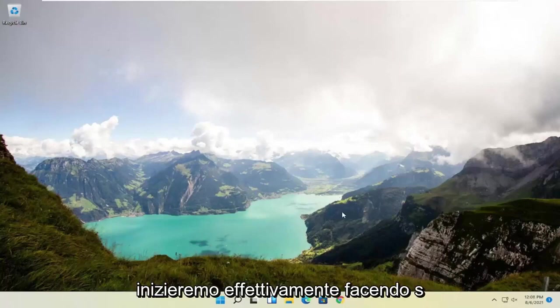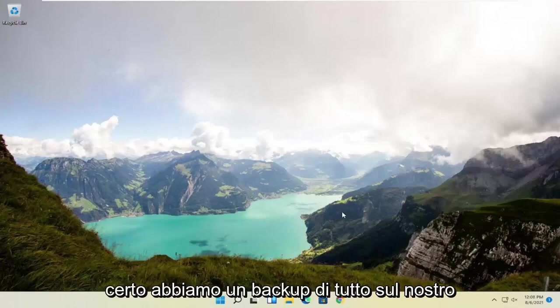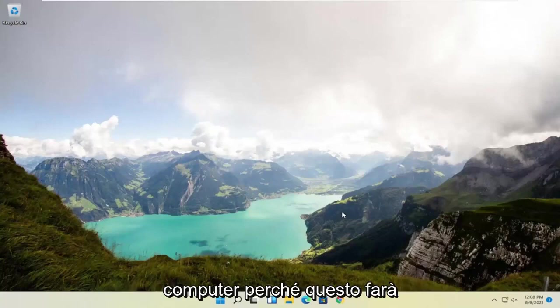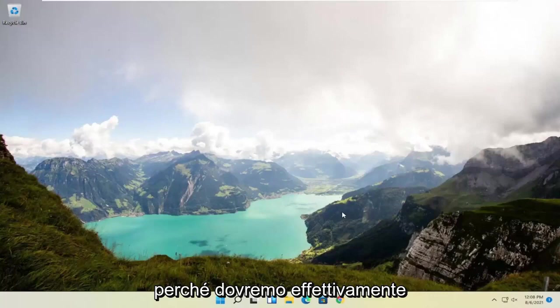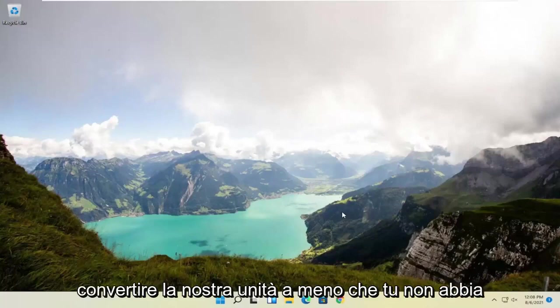We're going to start off by actually making sure we have a backup of everything on our computer, because this is going to do a clean factory install of Windows 11. We're going to actually have to convert our drive.